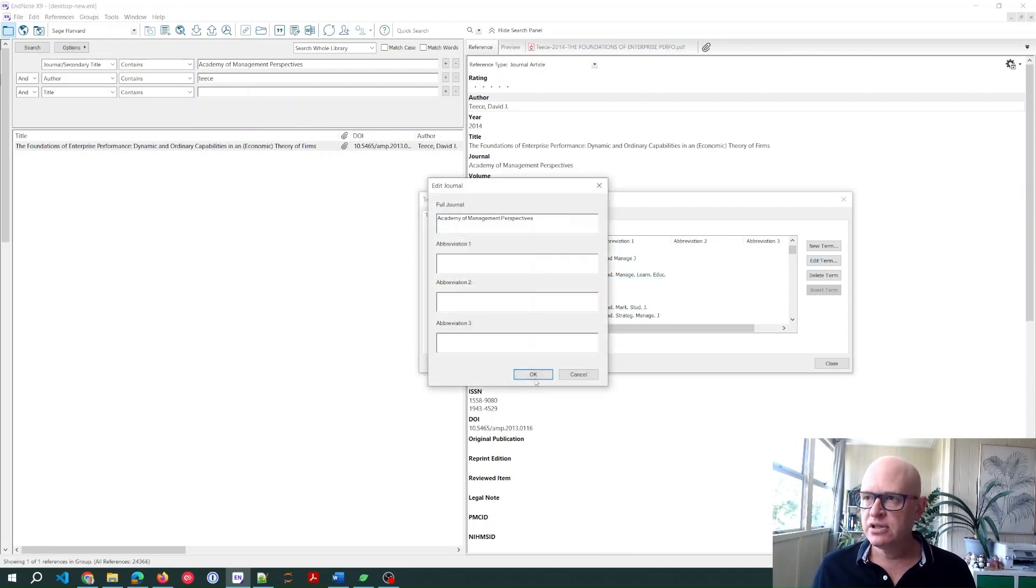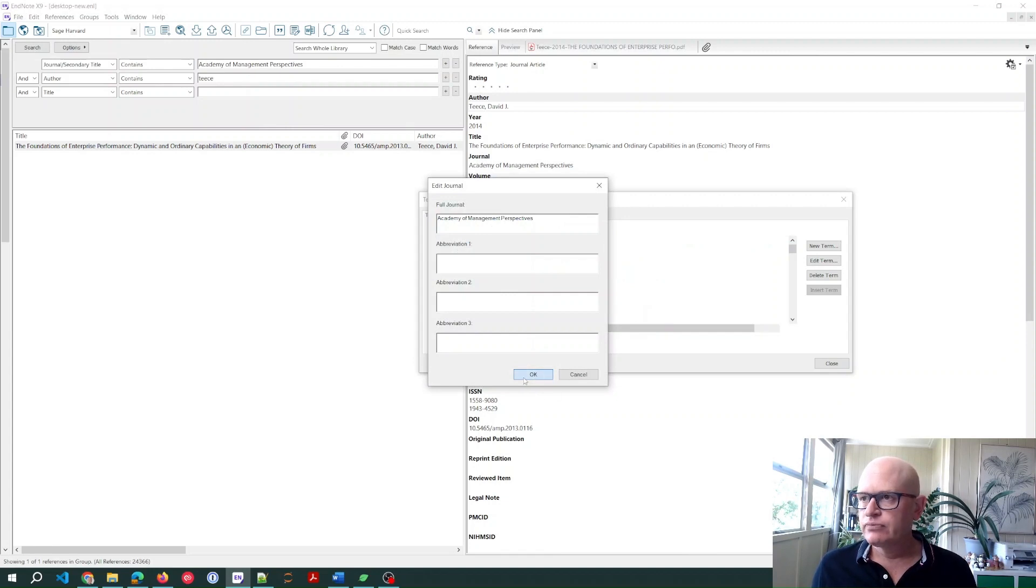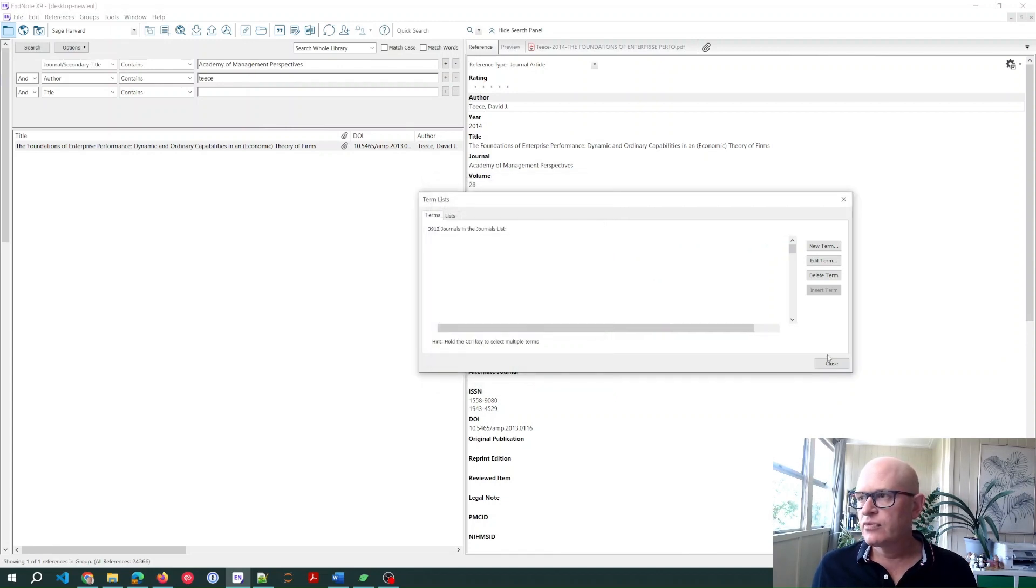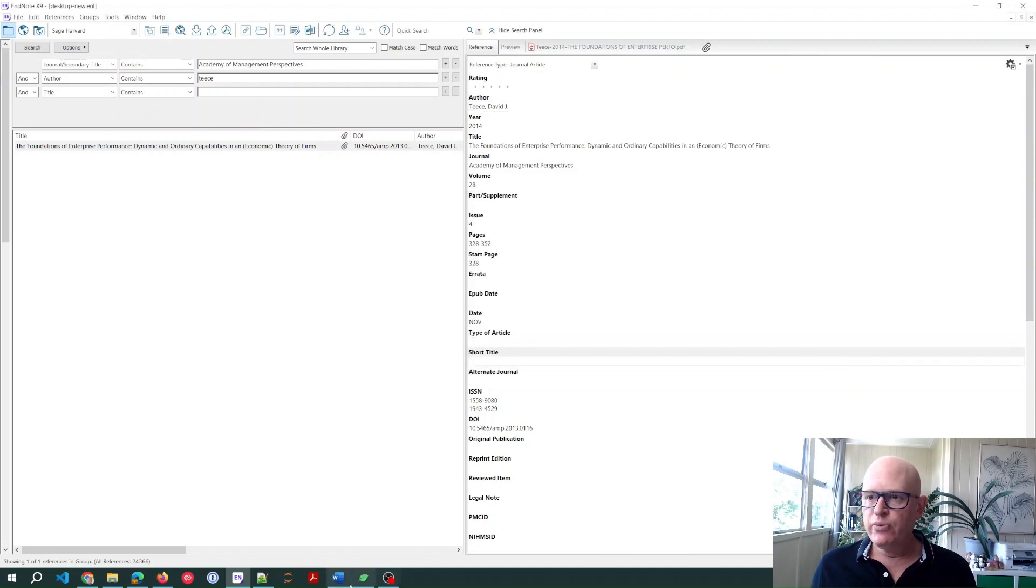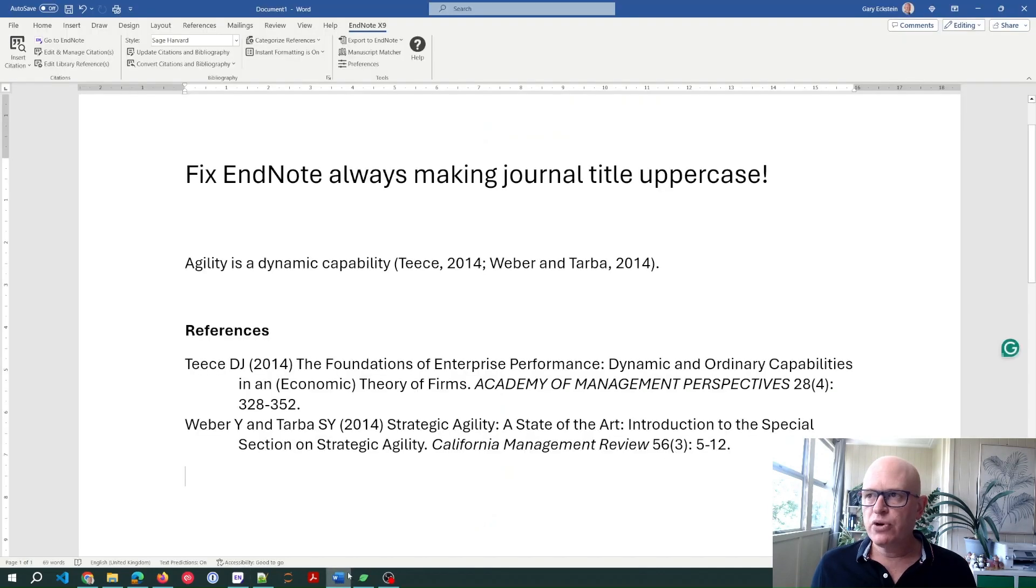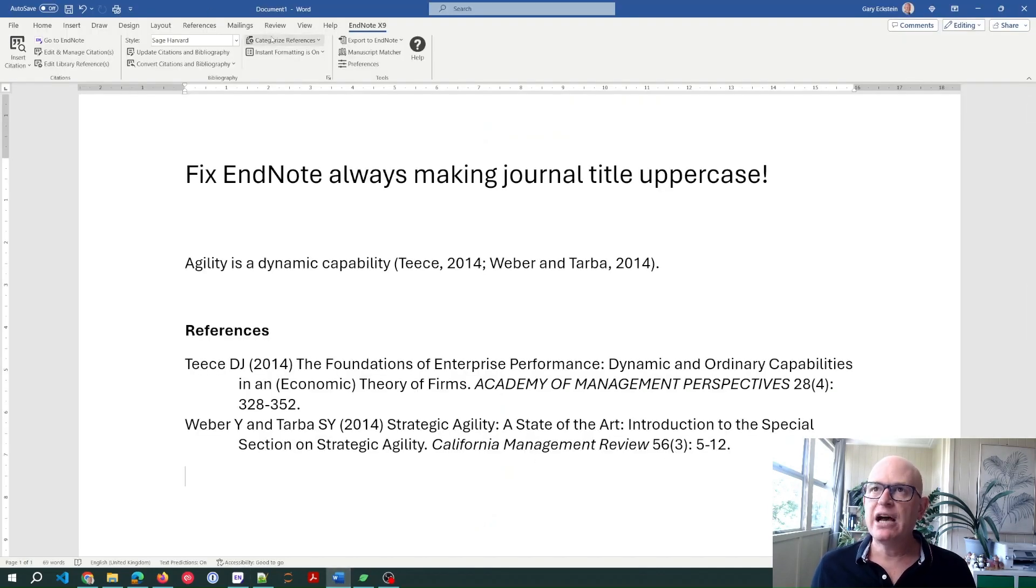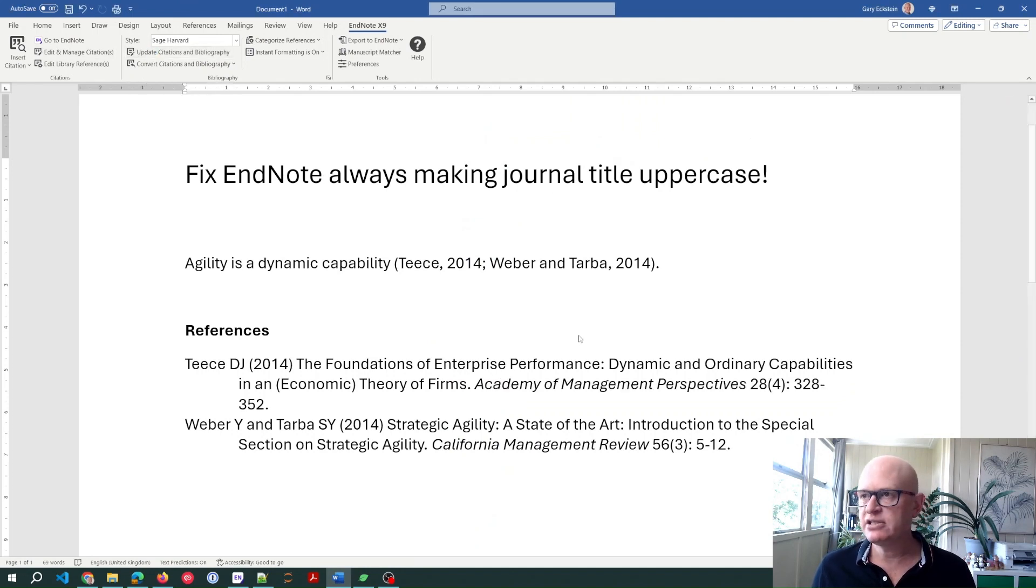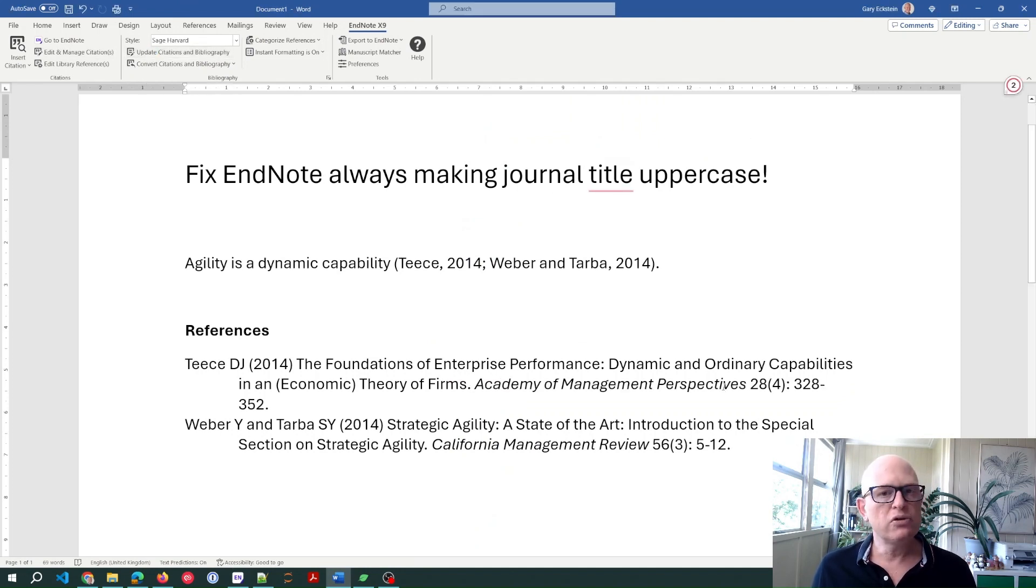We'll just close that and if we go back to Word, there it's in uppercase. Now if we refresh or update citations and bibliography, you'll notice that it's all correct. So that's how you solve that.